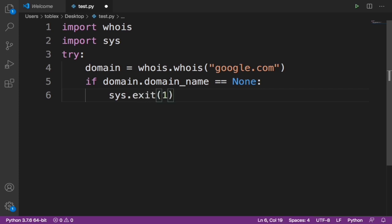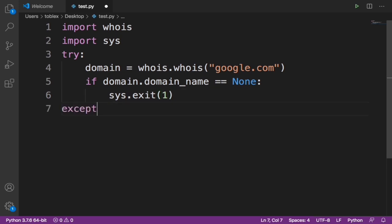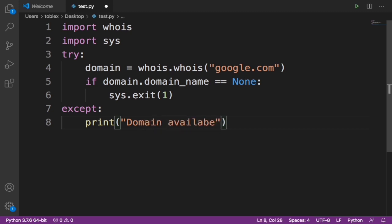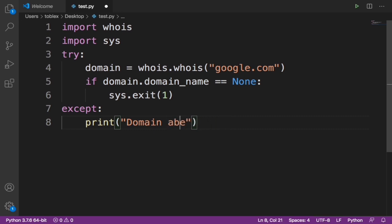Now I'm going to write 1, and then I'm going to give it an except block and say print 'Domain available'.